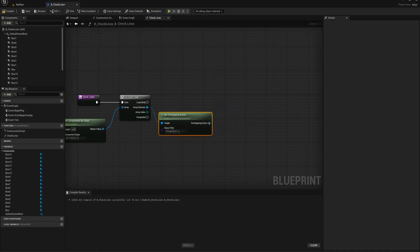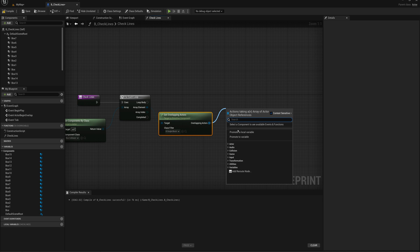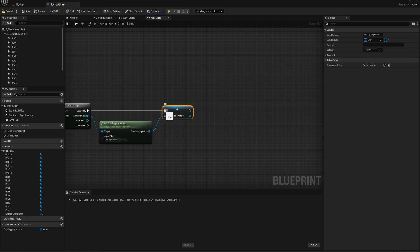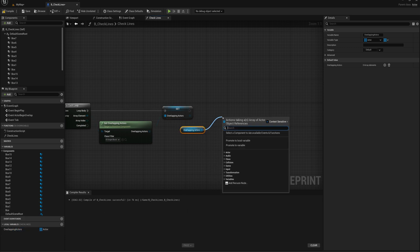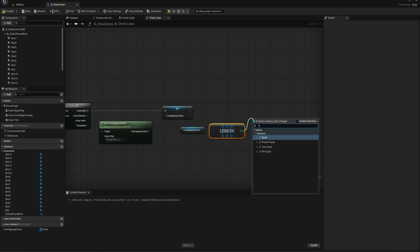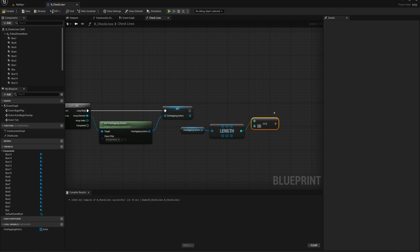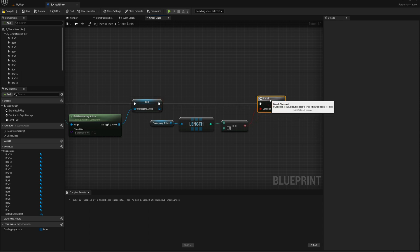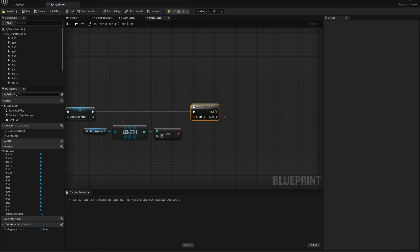I'll save the results array by promoting to a local variable called overlapping actors. Then I'll bring in that reference and check its length — I want to see if the length is equal to 10. If there are 10 single block actors overlapping one of those lines, that signals a completed line. I'll use a branch and on true, keep track of how much we need to drop all the blocks by, which is going to be 50 for each completed line.